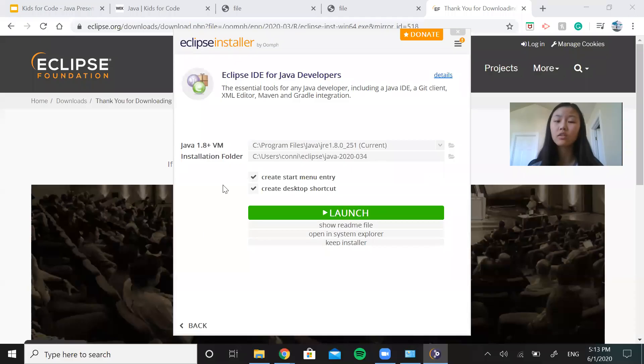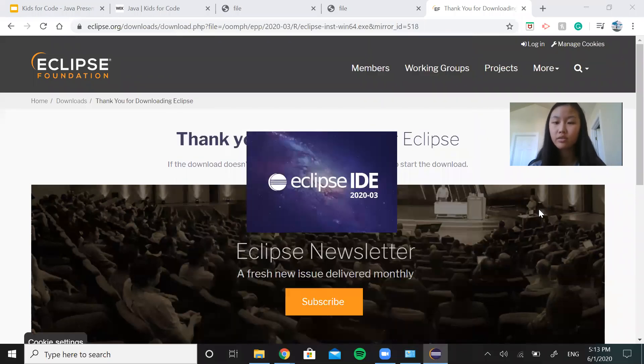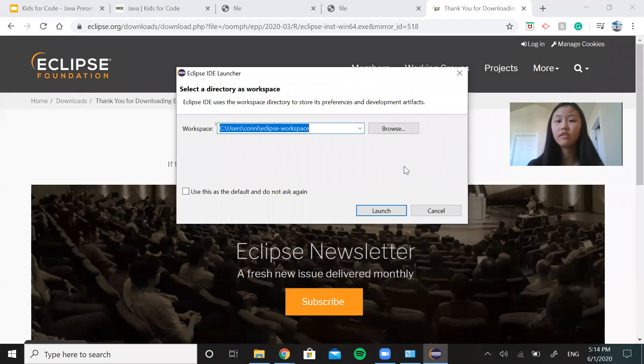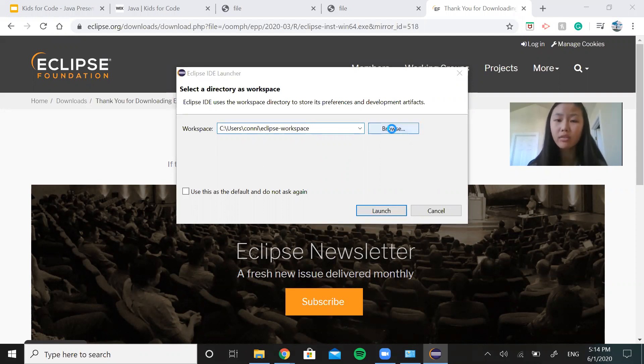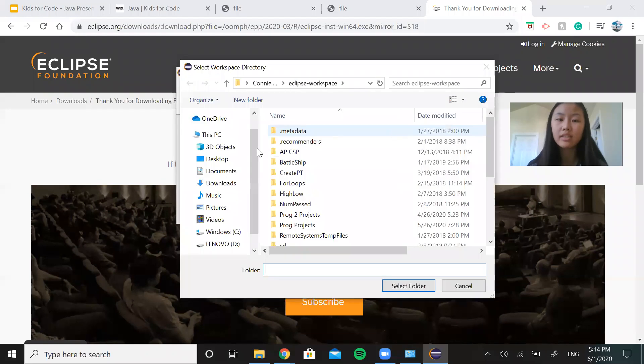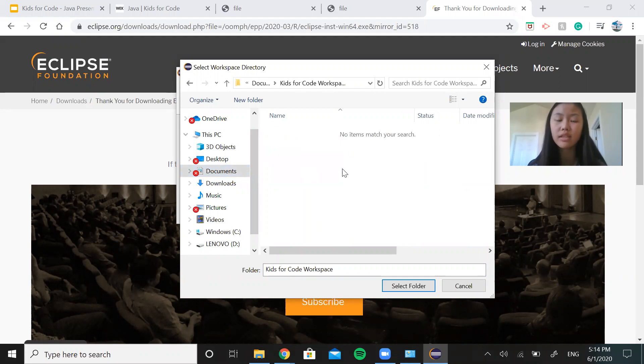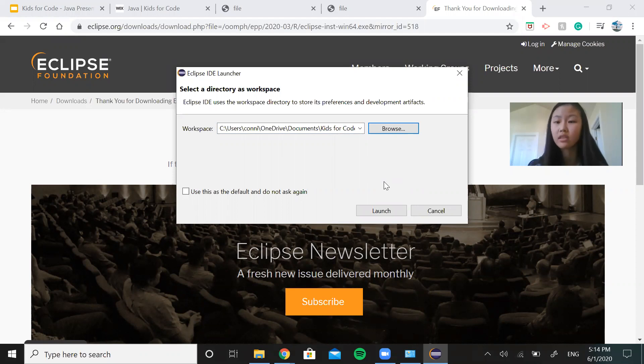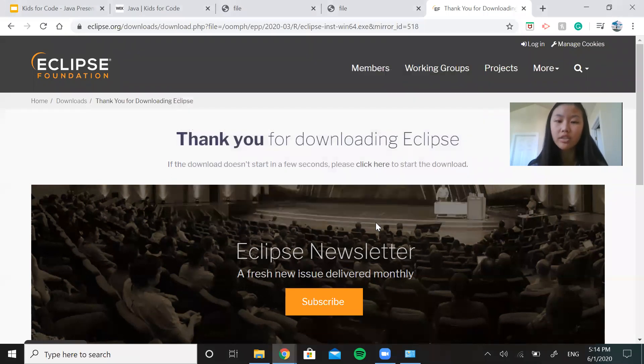So now a launch screen should appear and we're going to click launch. Just wait for it to start up. Again, I fast forwarded all of this, but when it finally finishes launching, you should get this Eclipse IDE launcher screen. And it's really important to know that we have to click browse and select in your documents, the folder, the workspace that we just made, our Kids4Code workspace, because this way, all of our files and projects from Eclipse will be automatically saved in one place. So we don't have to look all over our computer to find it. And just for convenience, you can select use this as the default and click launch.